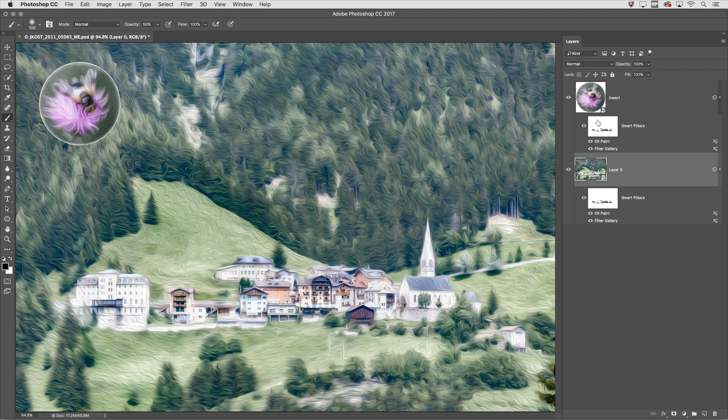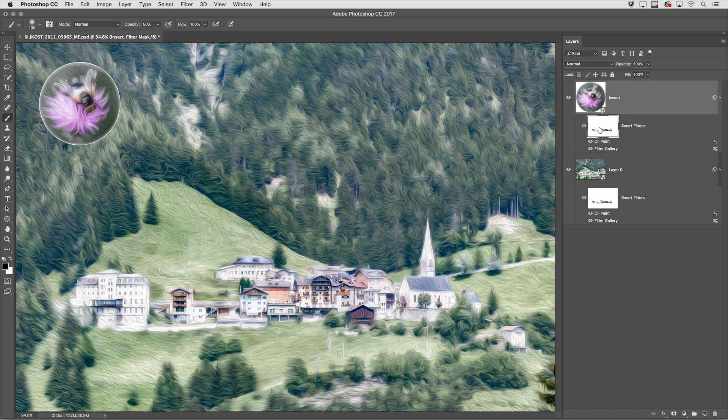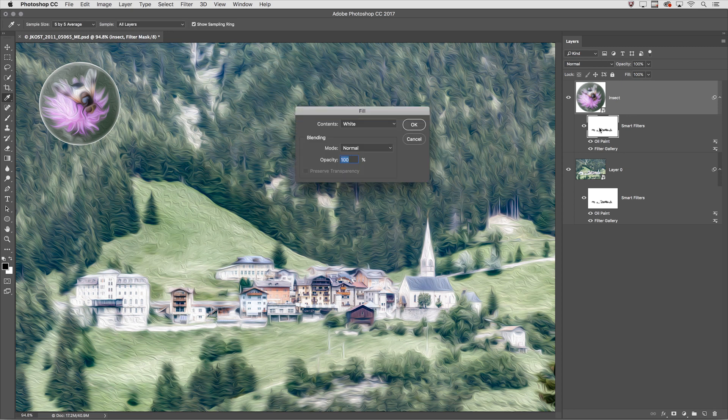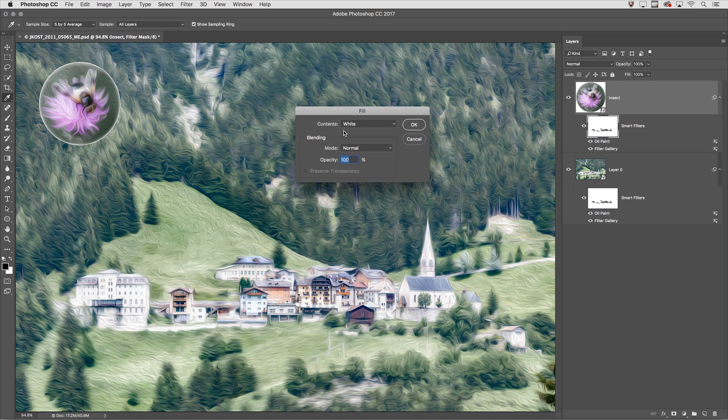It also copied the mask so I want to fill that with white. I'll select it and then use Shift Delete in order to display the Fill dialog making sure that the contents are set to white, normal mode at a hundred percent.